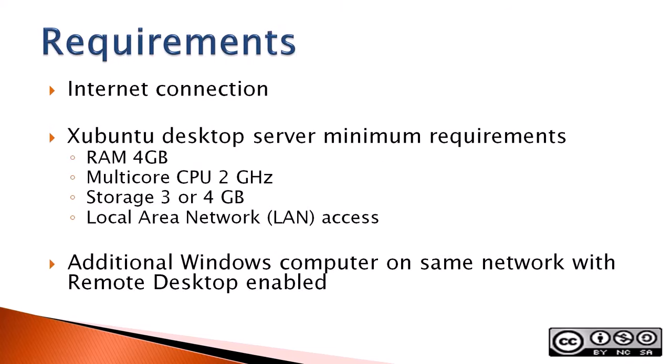Requirements: an internet connection, a Xubuntu desktop server with minimum requirements - 4GB RAM, multi-core CPU at least 2GHz processor, minimum of 3 or 4GB storage, local area network LAN access, additional Windows computer on the same network with remote desktop enabled. Basically, you will need a Windows and Linux computer to practice using XRDP with Polkit permissions.